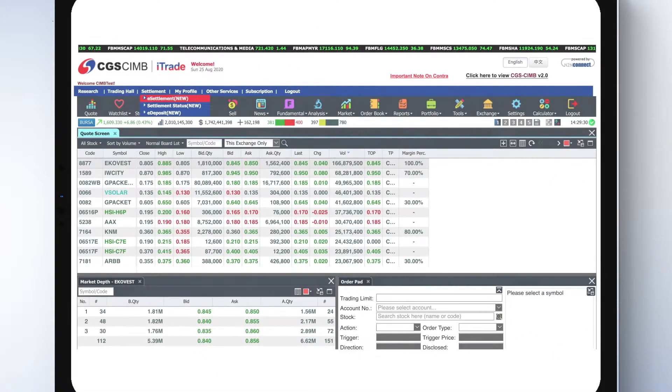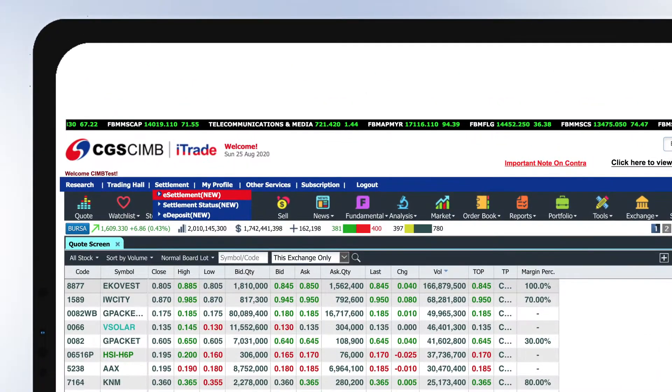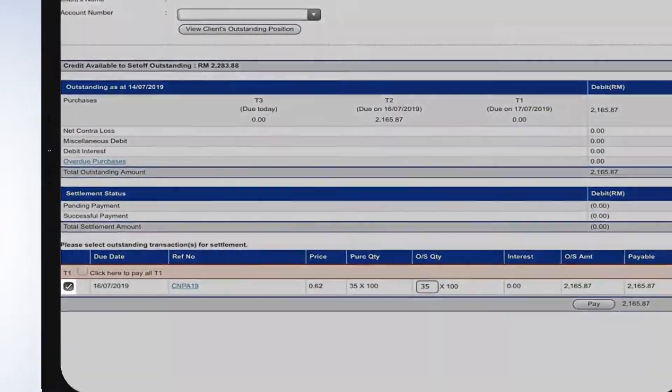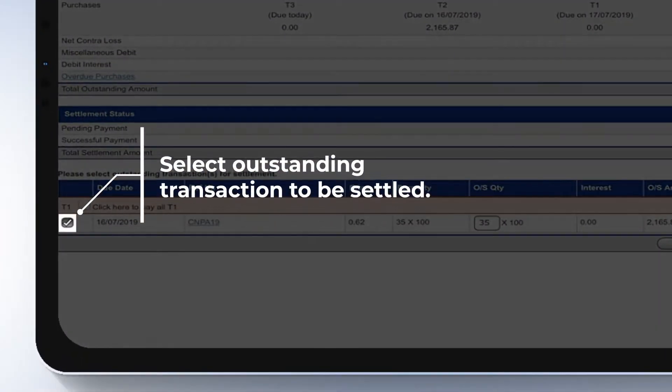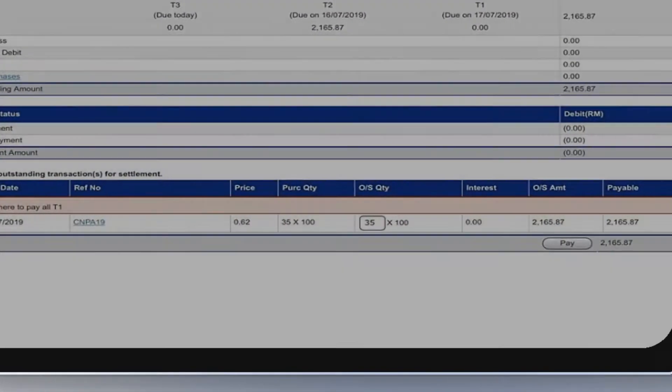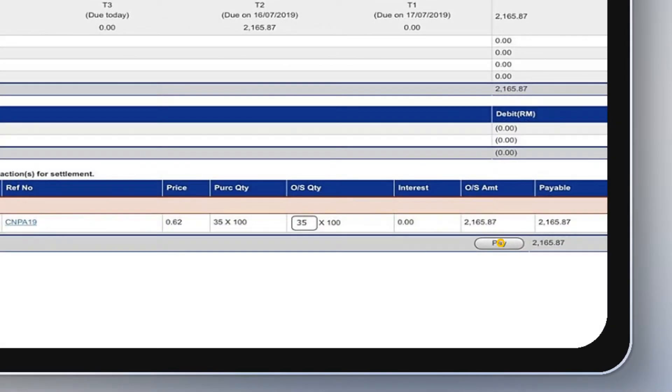Under the Settlement tab, click eSettlement. Select the outstanding transaction to settle and click the Pay button to proceed.